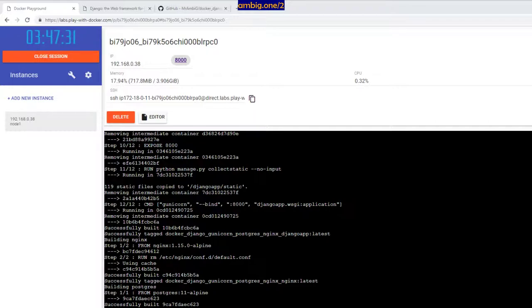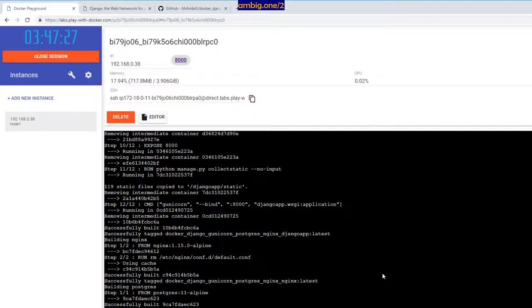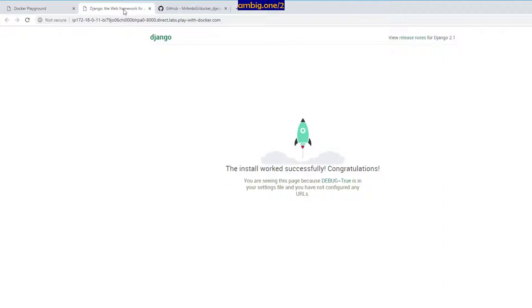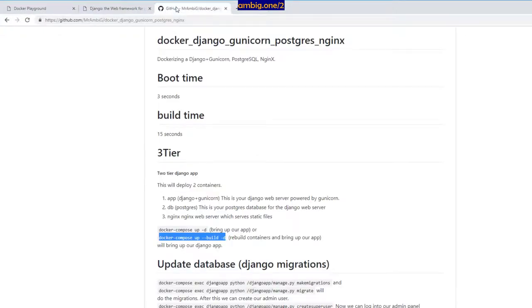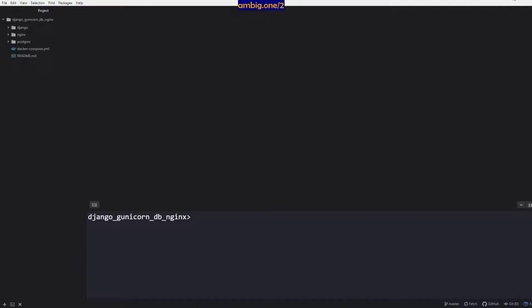But here, you get your code, deploy it, and in a minute building takes a minute, deploying takes three seconds. That is just amazing to me. Let me go back and show you what the code looks like here. Bring up my Atom.